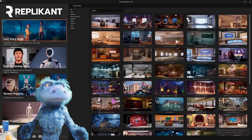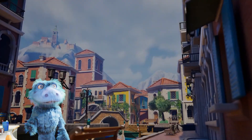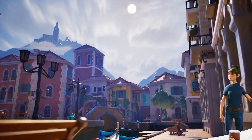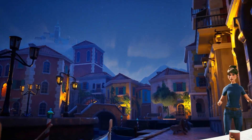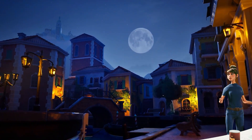Dude, haven't you heard about Replicant? It's this insane new platform for animation. Replicant? Never heard of it. Is it another one of those super complex programs?